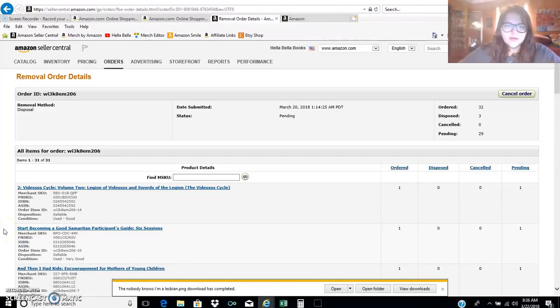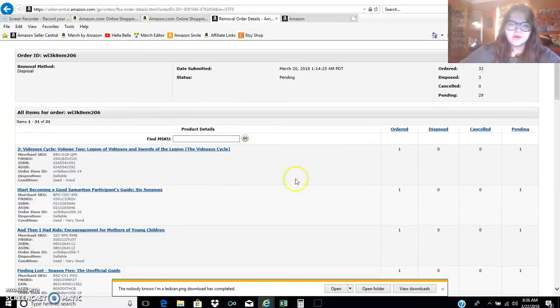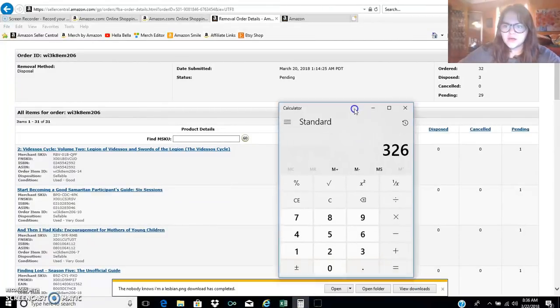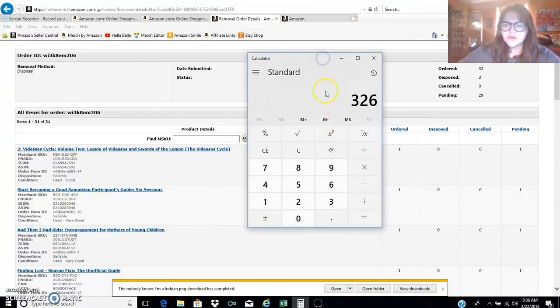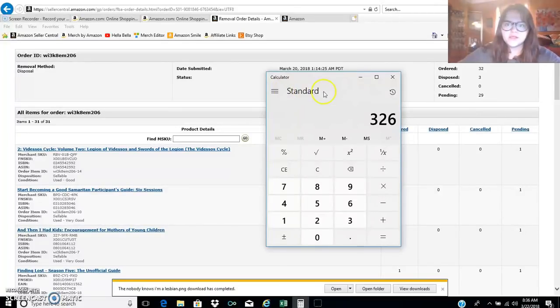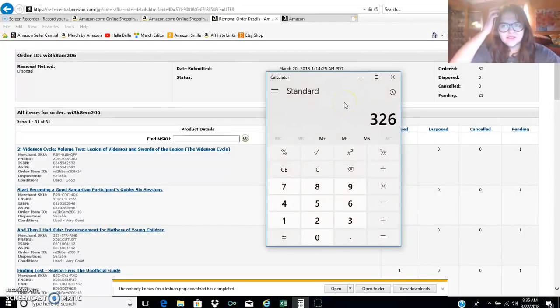Hey everybody on YouTube, halabella here. Just wanted to come to you with a video about a little update on the business as far as Amazon FBA goes. I recently disposed of 326 items. A lot of you guys know that in February the long-term storage fees come around and I just had a lot of stuff in stock.